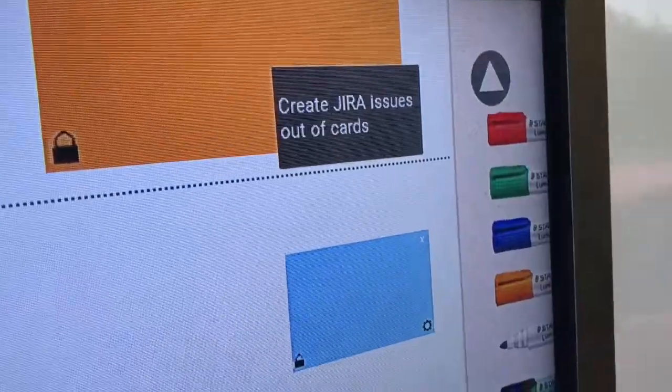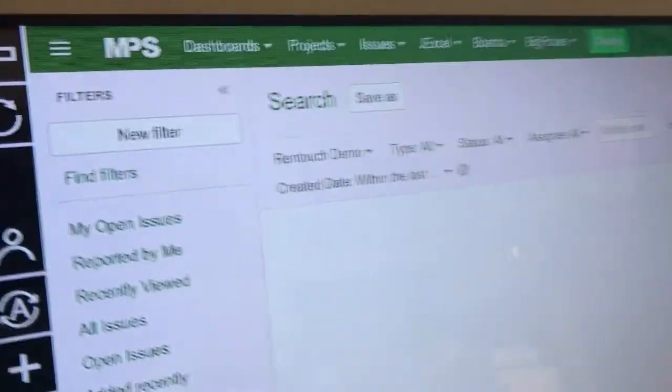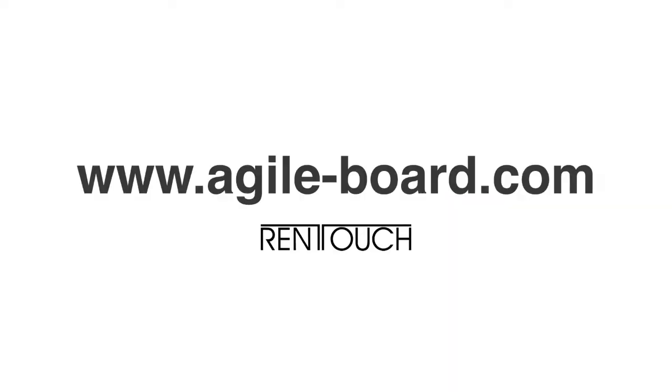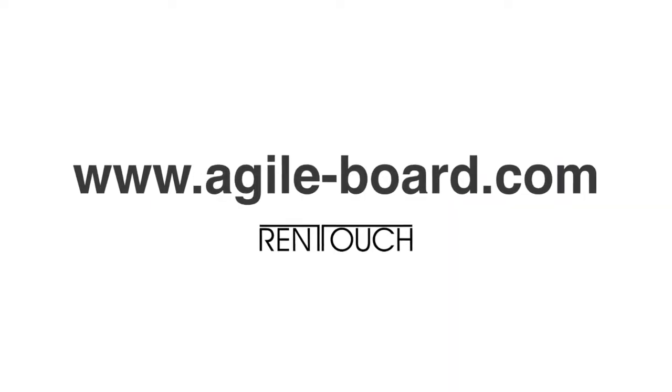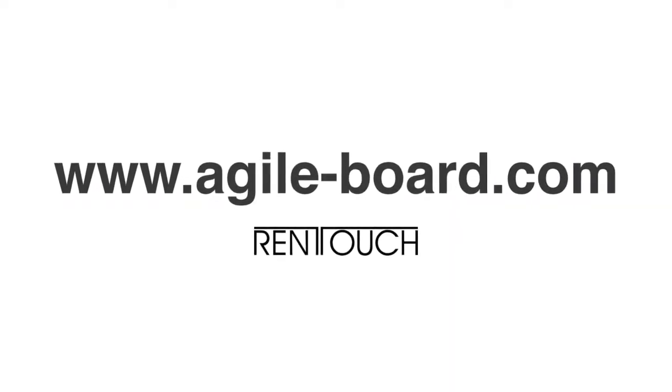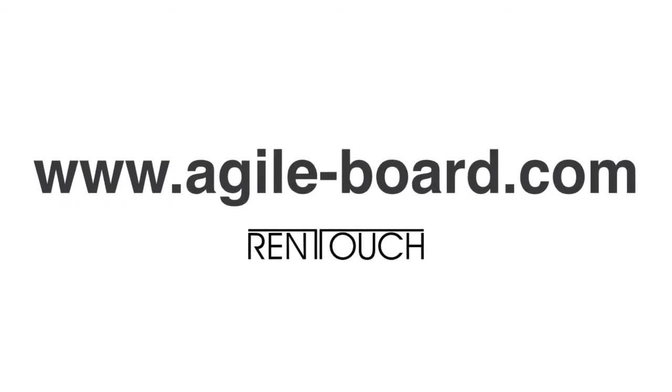You will even improve efficiency. As soon as the PI planning is over, push the results with one tap into JIRA. Check out www.agileboard.com to learn more or get in touch.